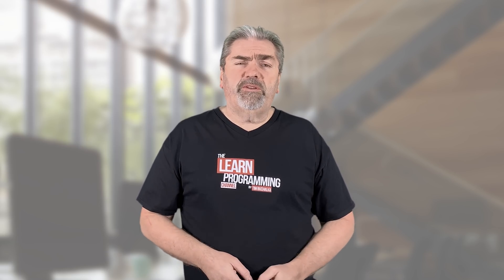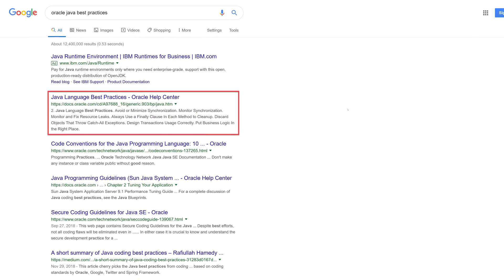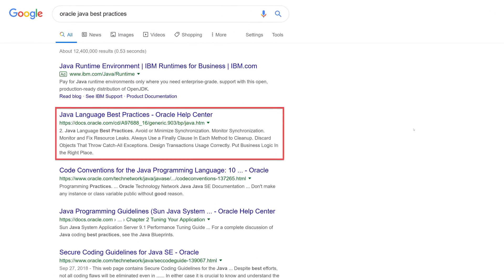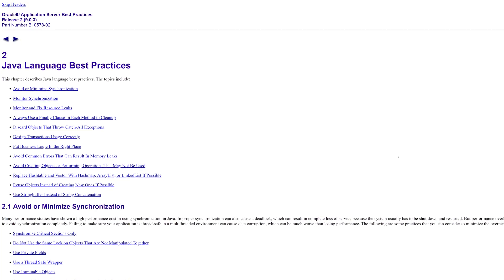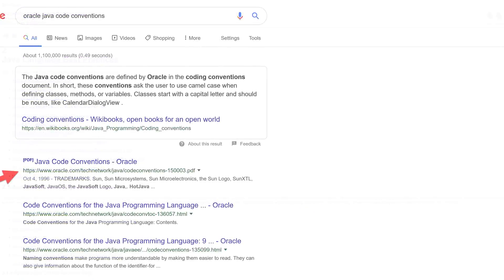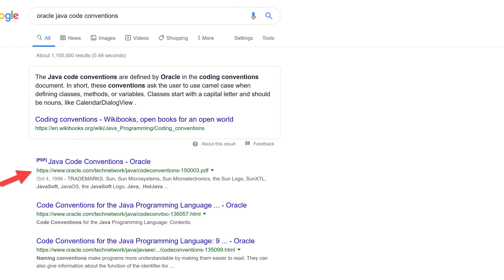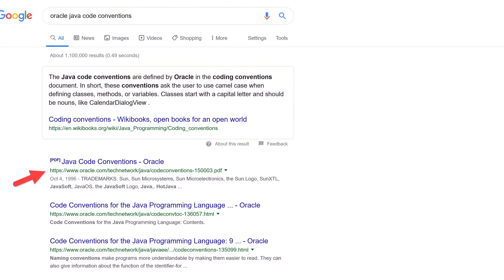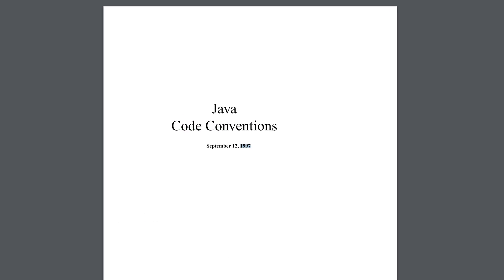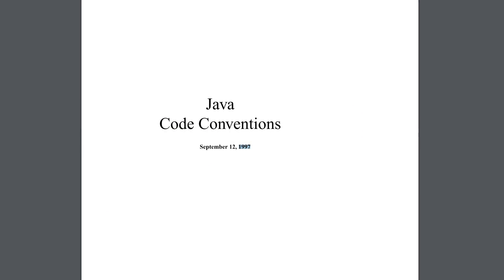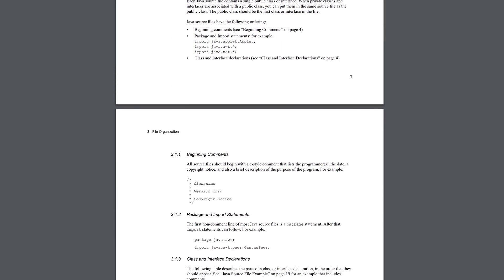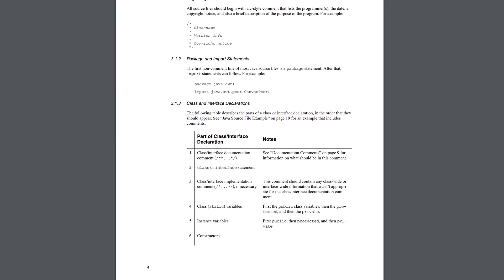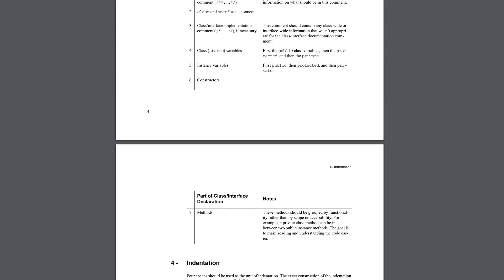Now let's look at a few quick examples of code conventions. As you can see here, Oracle published best practices for Java. Now that's actually quite an old document, so make sure that you're using the latest version of whatever code convention document you're referencing. These Java code conventions date back to 1997, which is very, very old. So given that it's over 20 years old, there are probably parts and total aspects of it that are no longer valid or at least should be re-examined.